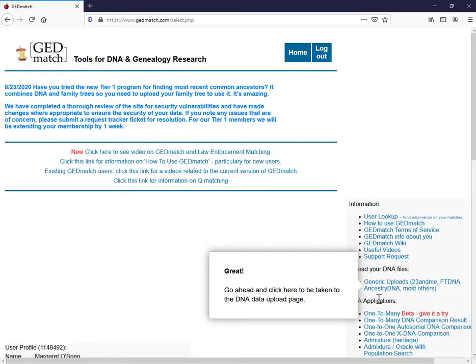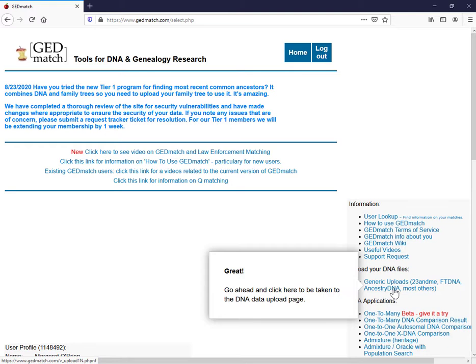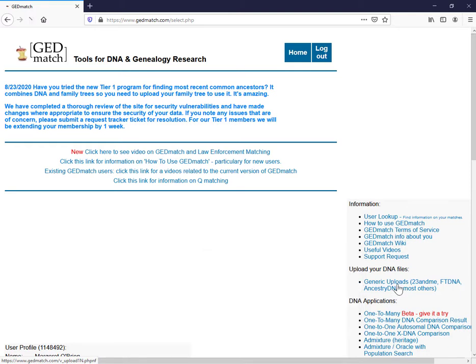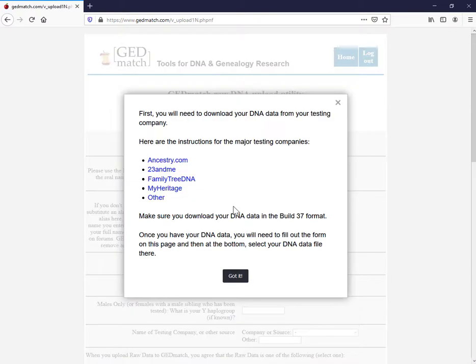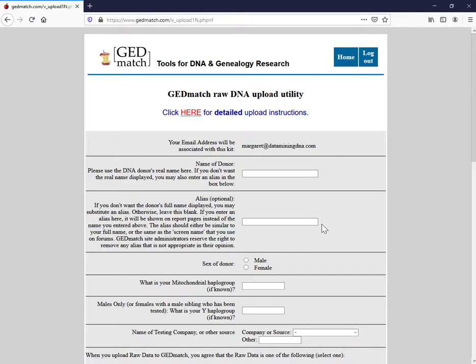So over here on the right I have a link to upload raw DNA data and they're calling it generic uploads. They do list Ancestry DNA amongst the options. So it's the same link for most uploads. If you're coming over from Ancestry just click on this link generic uploads. Don't be too confused by this. So you've already downloaded your DNA data. They do provide instructions. Got it.